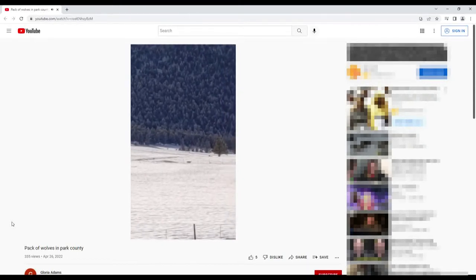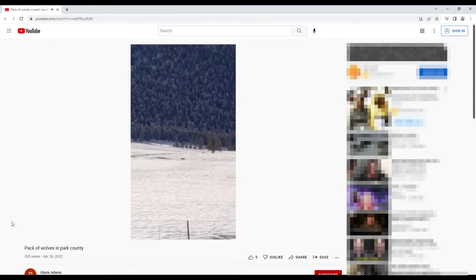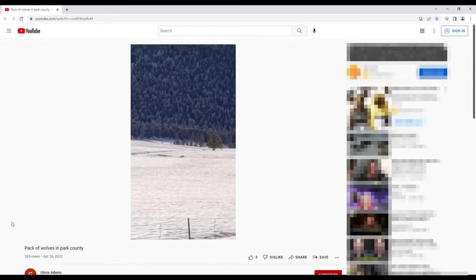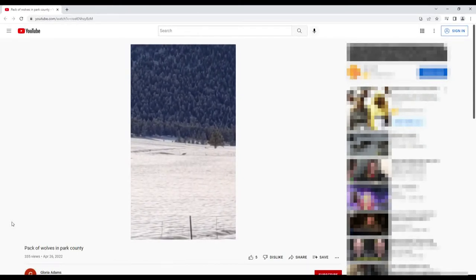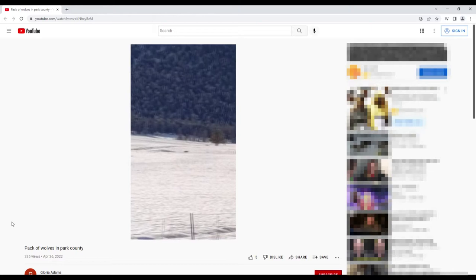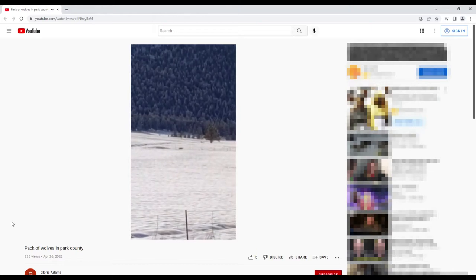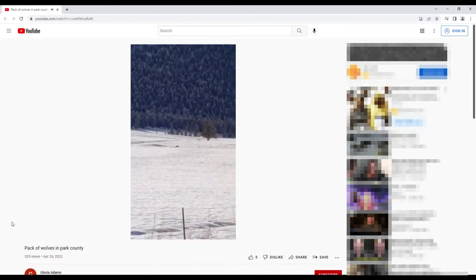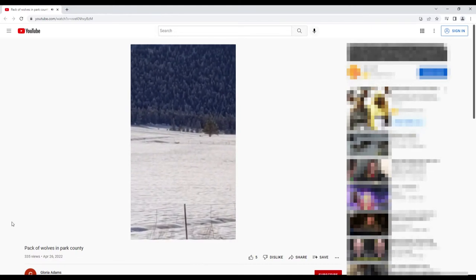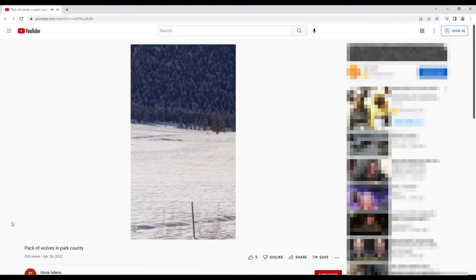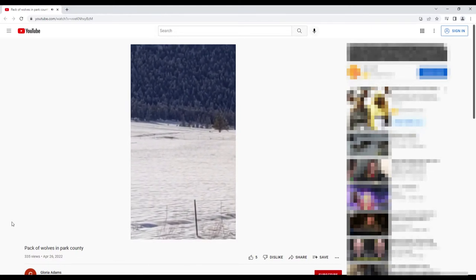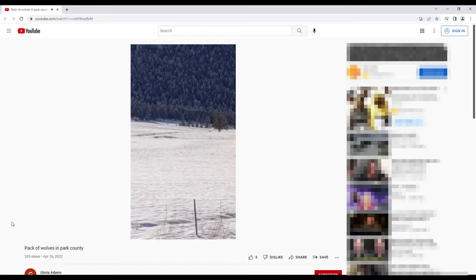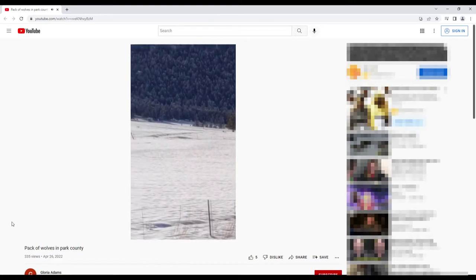So somebody up in Park County thought they had spotted a pack of wolves and that'd be kind of crazy because wolves are just up in northern Colorado right now. And you can kind of see them in this YouTube video. It's shot from a distance. They're running out there.